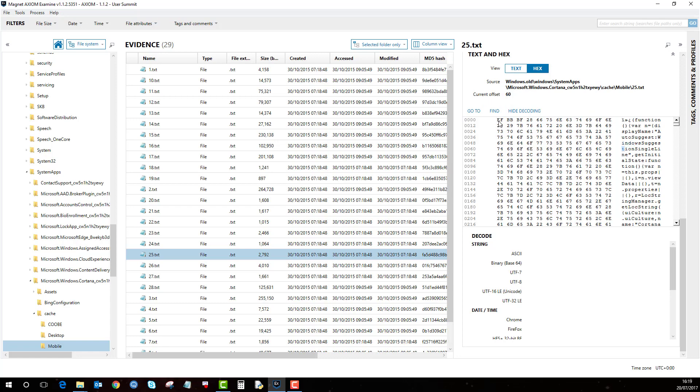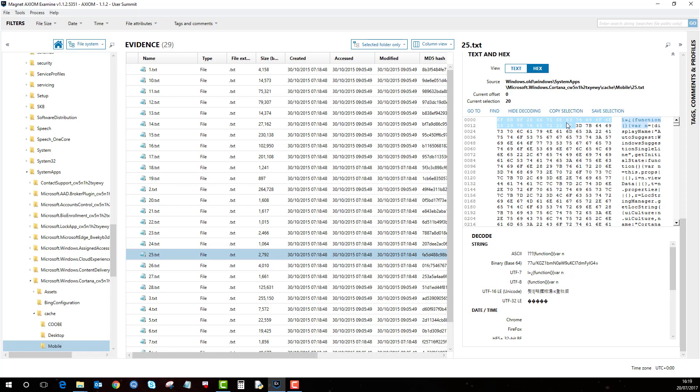Further to that, once you've highlighted any relevant hex you can save that selection, you can copy it, or if you copy it you can use it in another program.